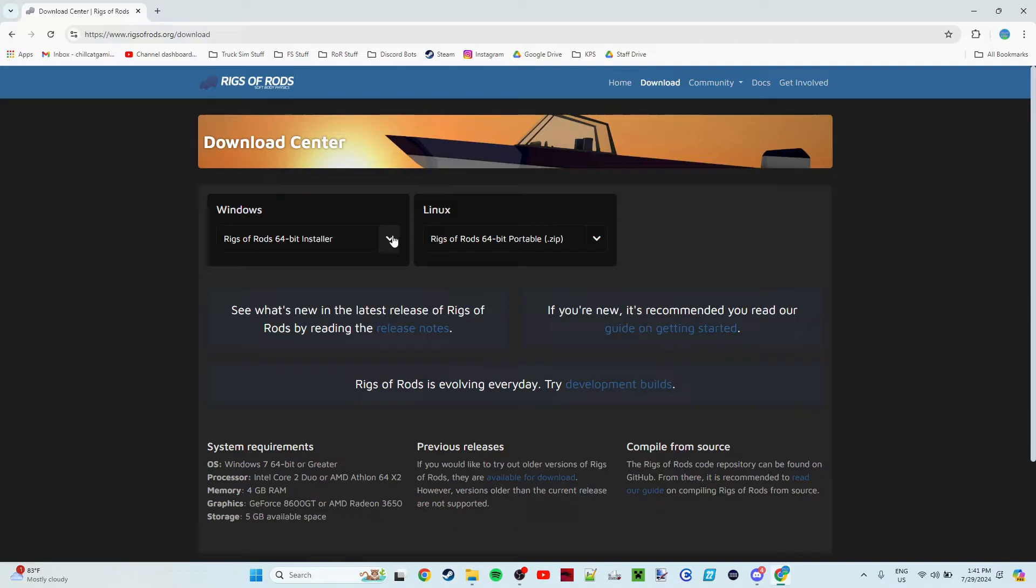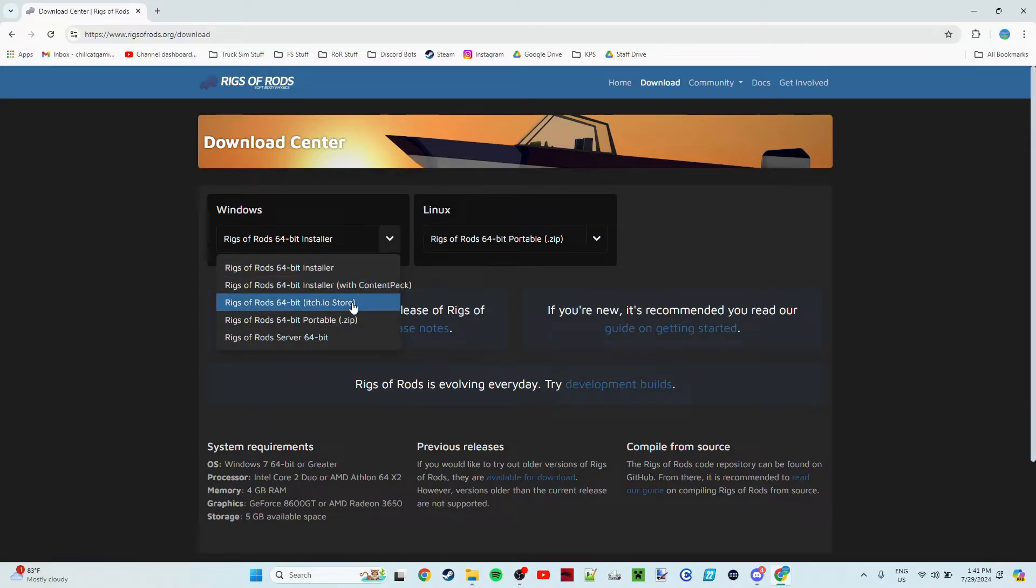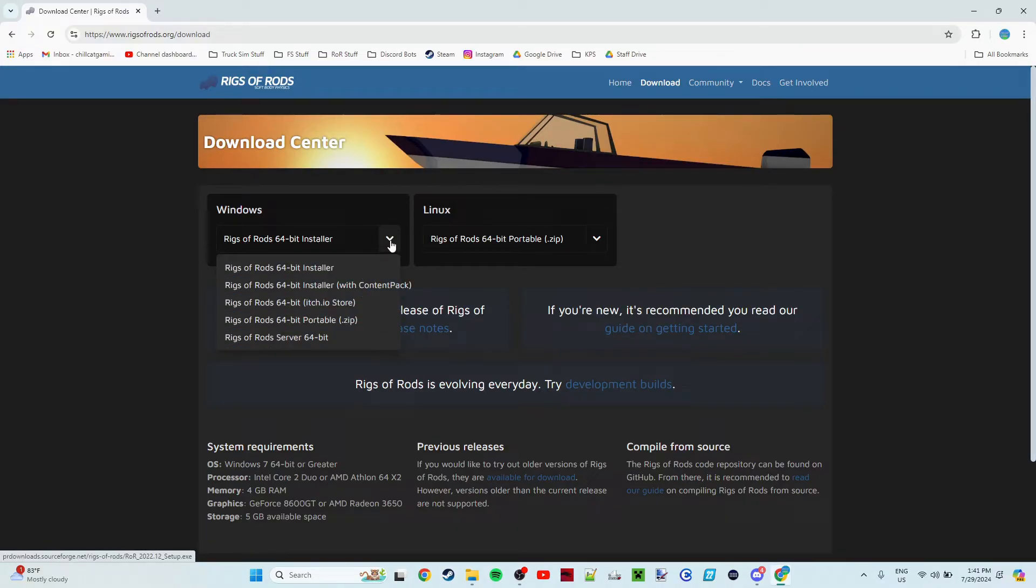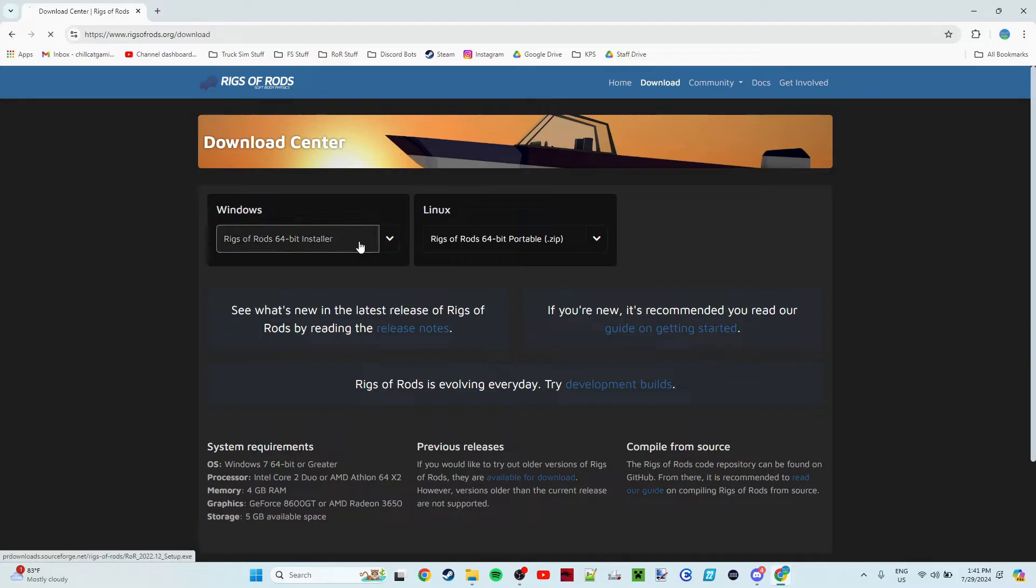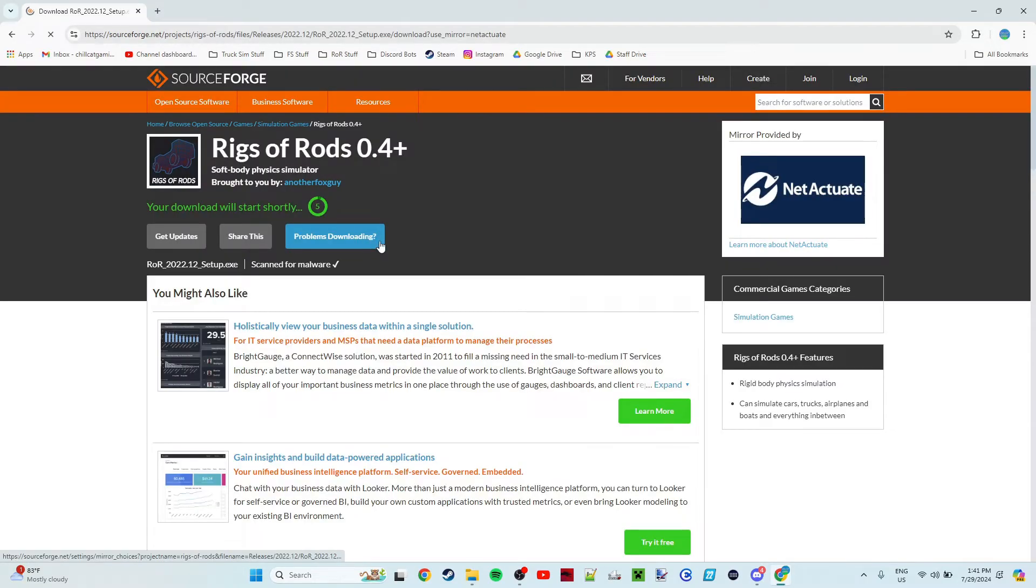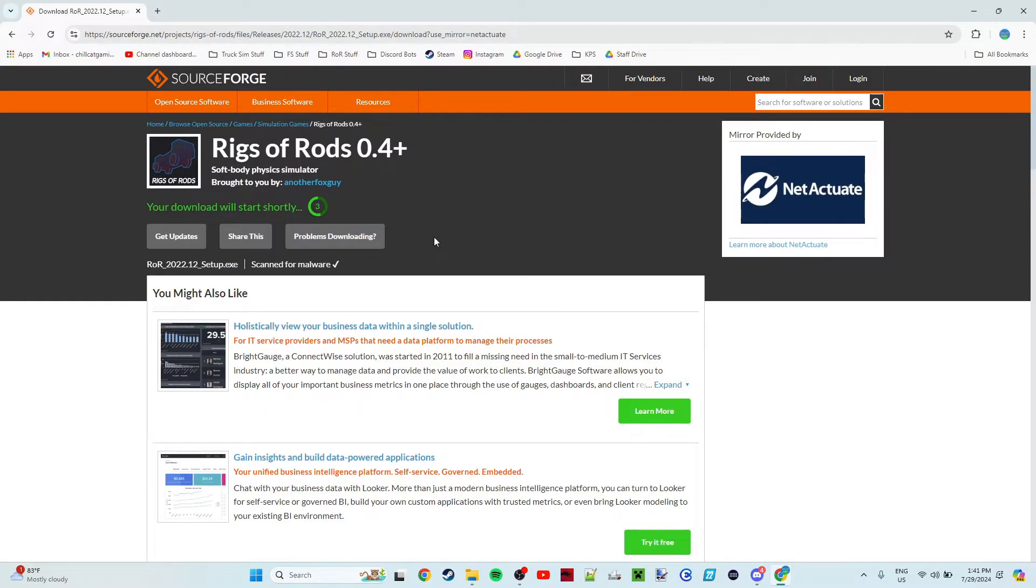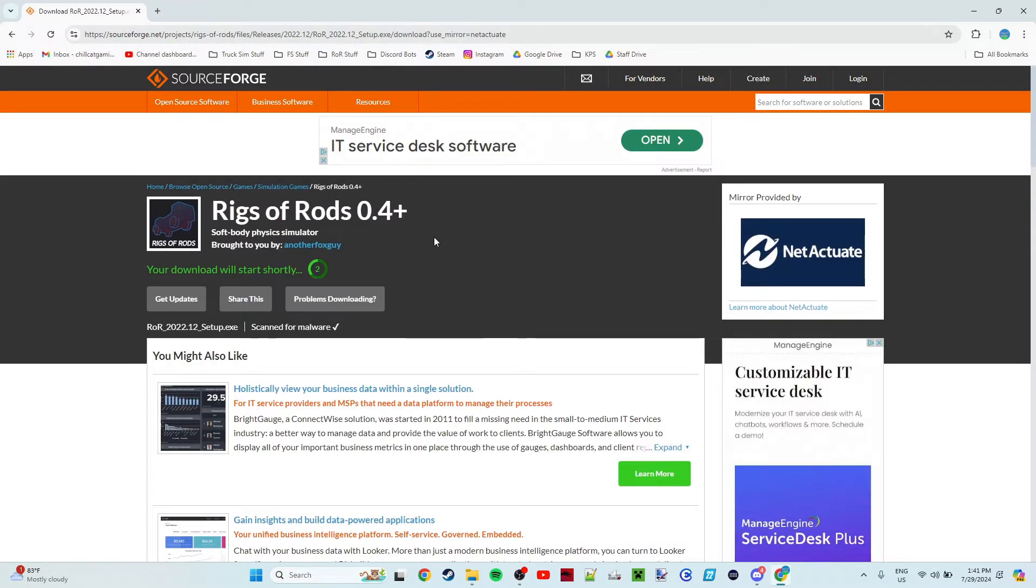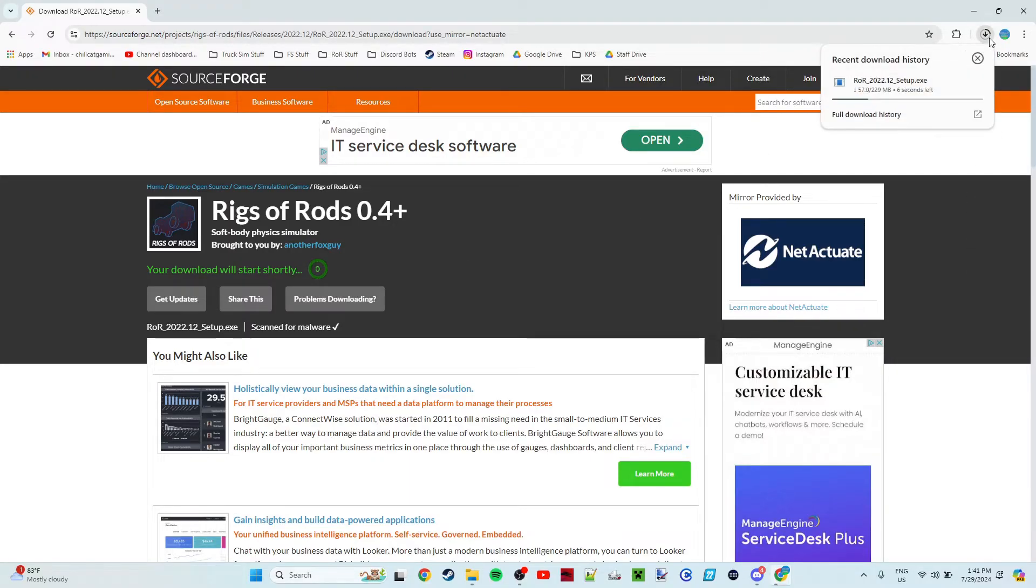So let's go ahead, click the dropdown. You can see we have all these different options, but we're going to go with the 64-bit installer today. So we're just going to click that. We're going to have a little countdown here, and once it's finished counting down it will go ahead and start a download. As you can see, Rigs of Rods 2022.12.